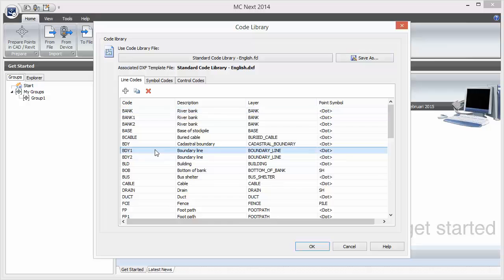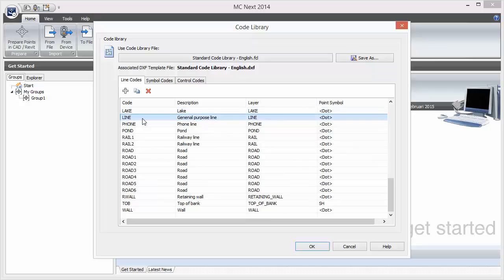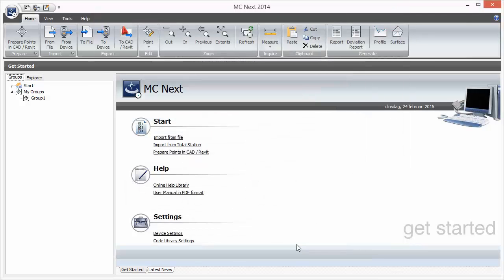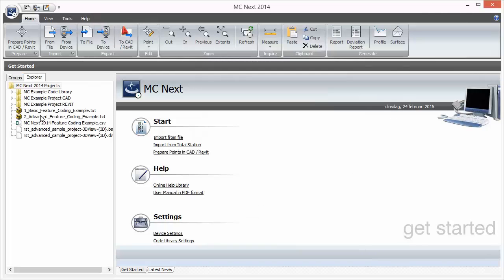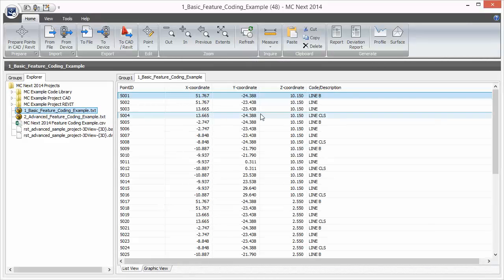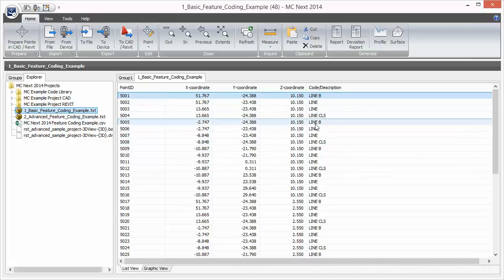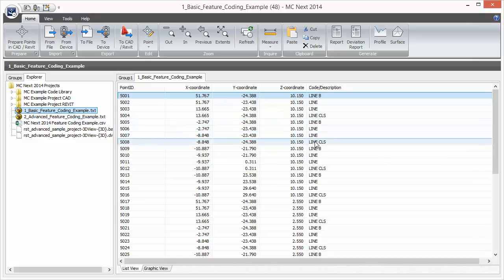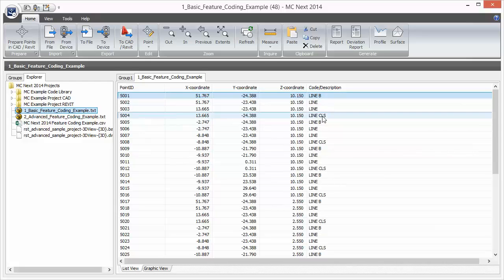For now let's take a look at the basic line code and process this code to get a quick overview of the workflow. So let's press OK and open the basic feature coding example file. Here you see the point descriptions which we are going to use as feature codes. You can also see the control codes B and CLS for starting and closing lines in CAD.